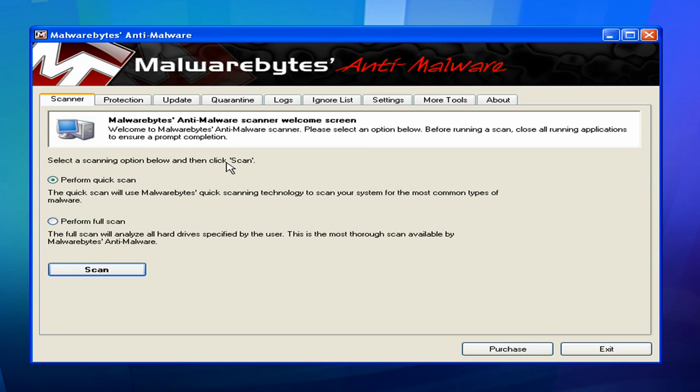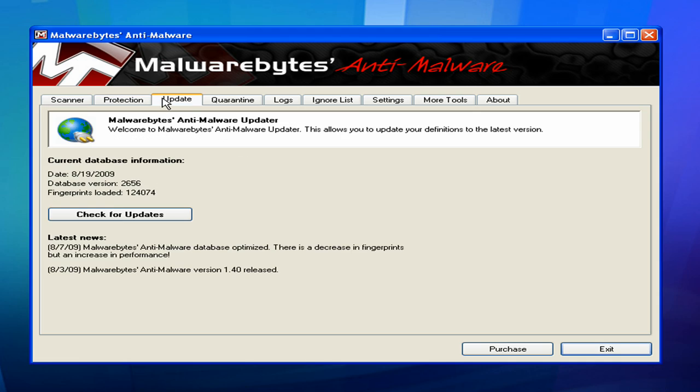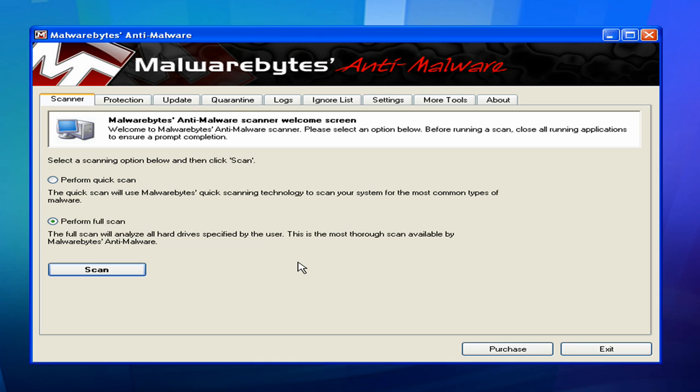I'm going to just do a brief overlook of this interface. I highly recommend that you always perform a full scan. If you want to update, you just click over here on the Update tab and just click Check for Updates. That's what you want to do. Just click the full scan and when you scan it, it'll take about, depending on your hard drive size, anywhere from an hour and a half to two hours.